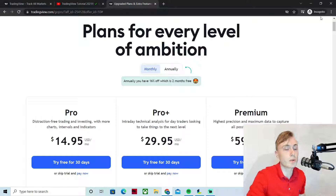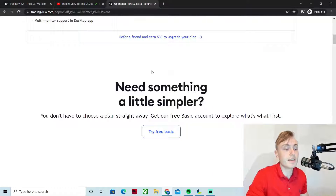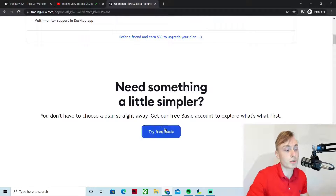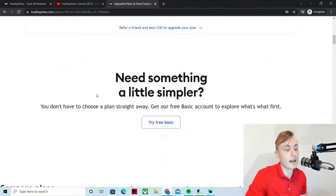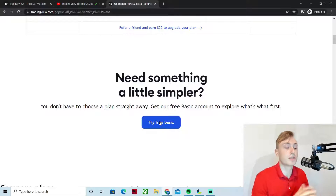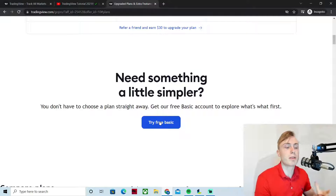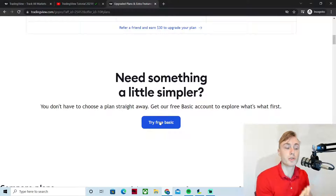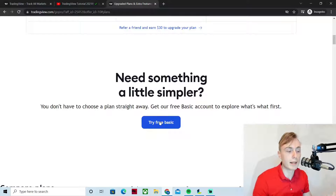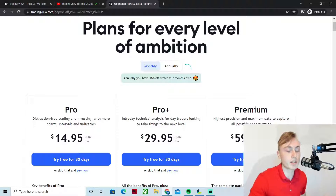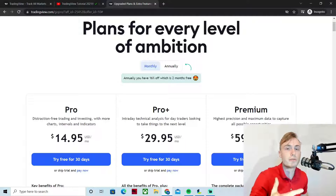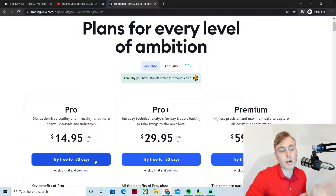If you're just getting started with TradingView, I would personally choose between either getting the free account — called TryFreeBasic — which is totally free, or trying one of the paid plans. If you're completely new and plan on not using it too much, the free basic plan is definitely a good option to start. I personally started off using it before I upgraded. You can also try Pro, Pro Plus, or Premium for 30 days free, if you want the full TradingView experience with all technical indicators, all functions, and ad-free.